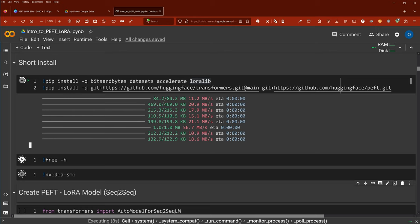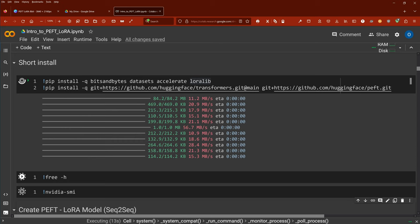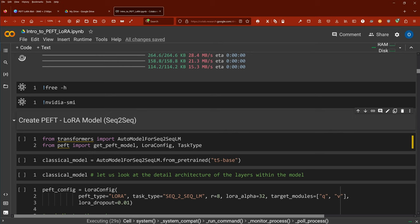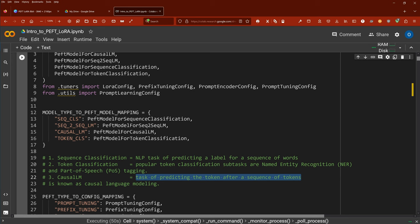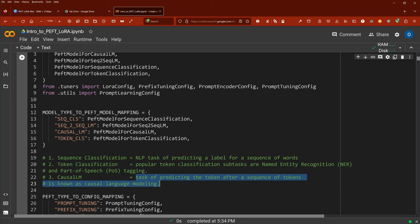We're just waiting for the installation. Then we look at how much memory we have available and our GPU characteristics. I'm operating here on a free Google Colab notebook — no plus, no whatever. This is exactly what you can do. We have a total of 12 gigs. We have a T4, and we run on CUDA version 12.